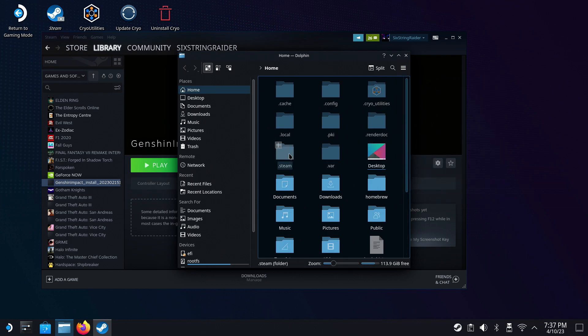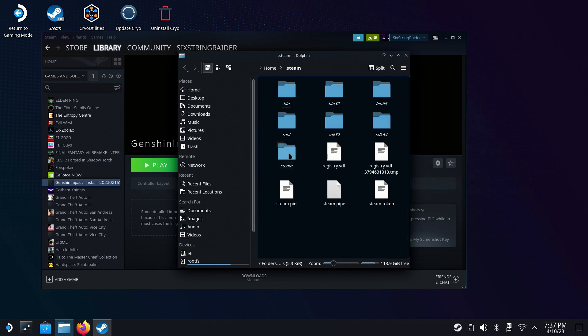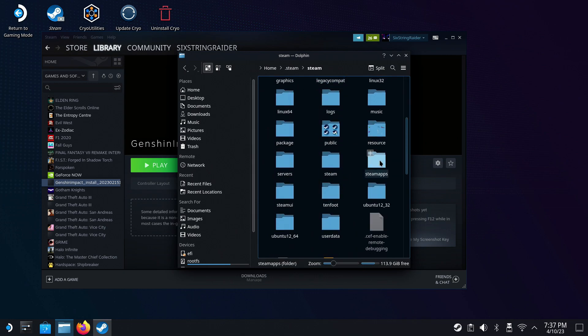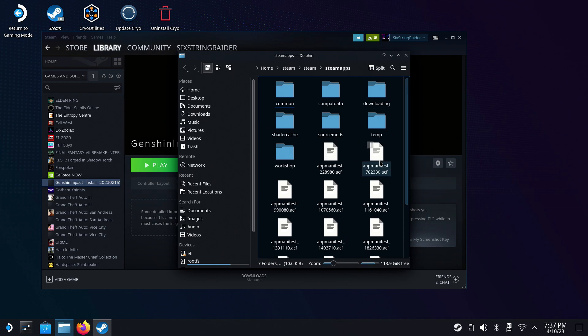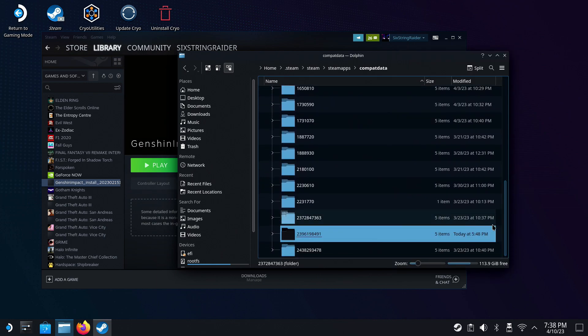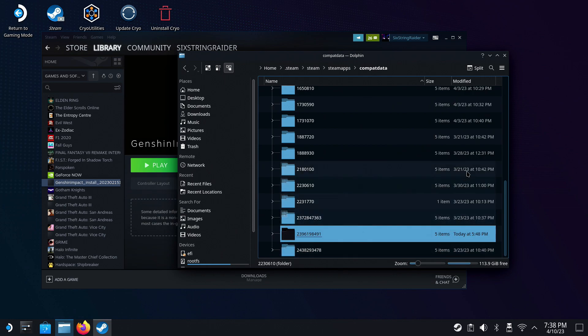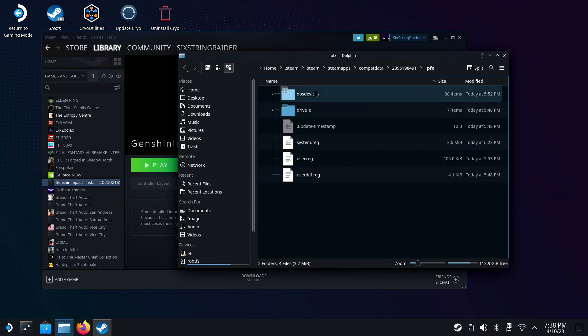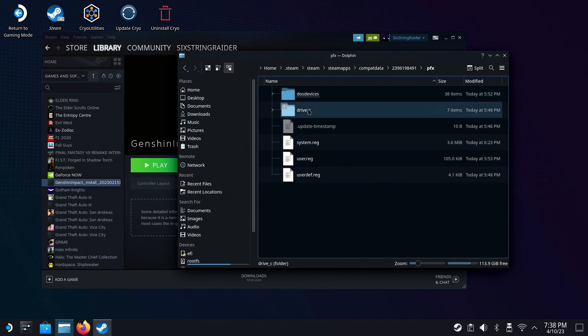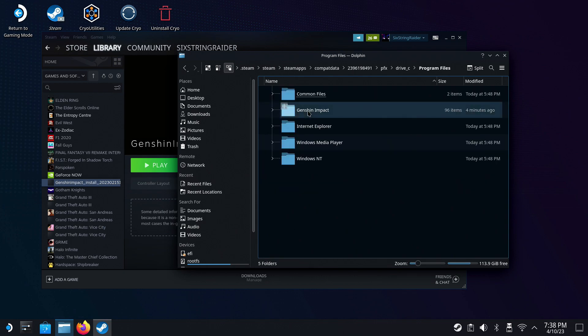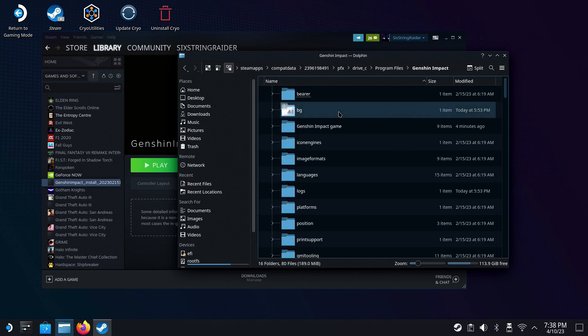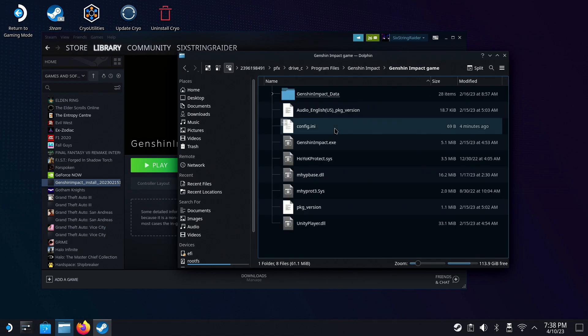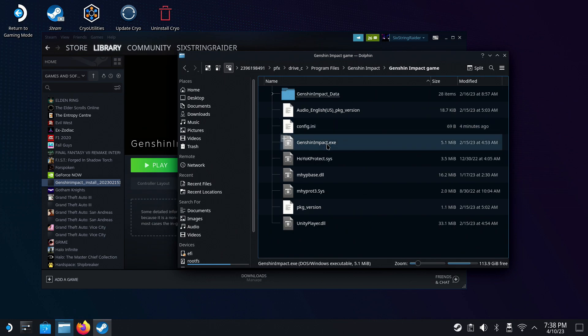We're going to go to .steam. Then we're going to go to the Steam folder. Then we're going to scroll down. We're going to go to SteamApps and CompatData where I'll have it in List Mode so that you can see these longer numbered files at the bottom are your non-Steam games. And this one was just added today as I was working on this so I know this is my file. I'll click on that. I'll go to PFX. I'll go to Drive C, Program Files, Genshin Impact, and then Genshin Impact Game. Once you get in there, you'll be able to find the exe file, Genshin Impact.